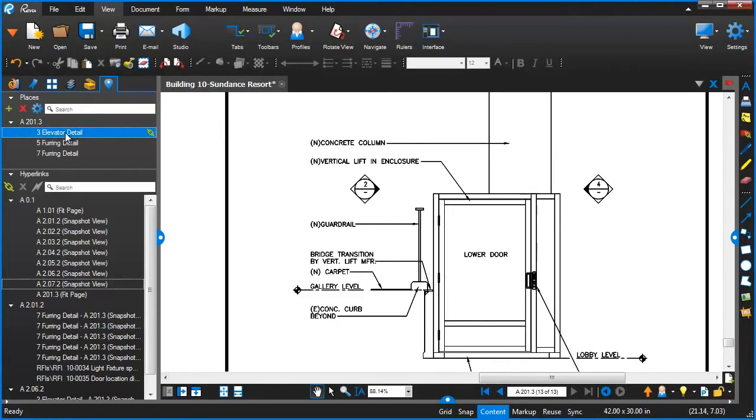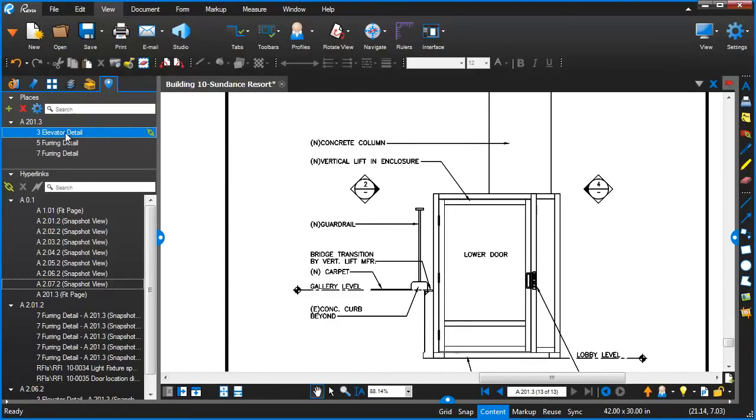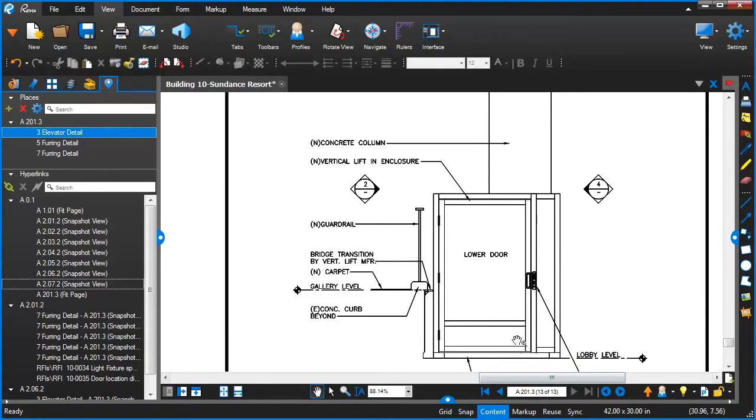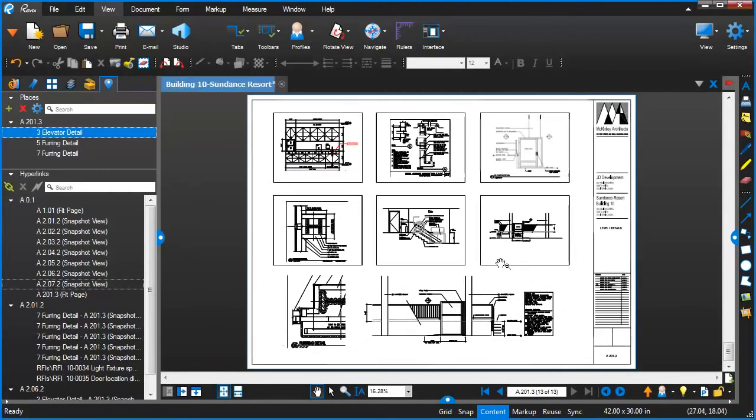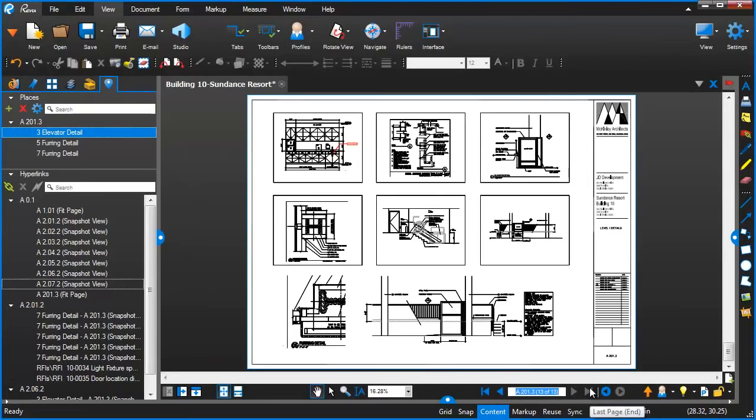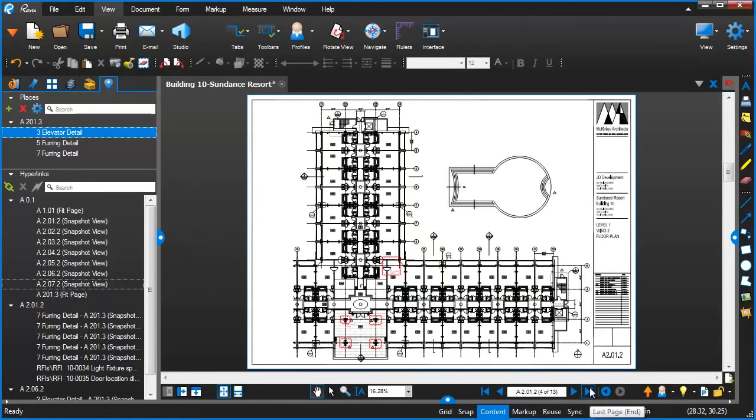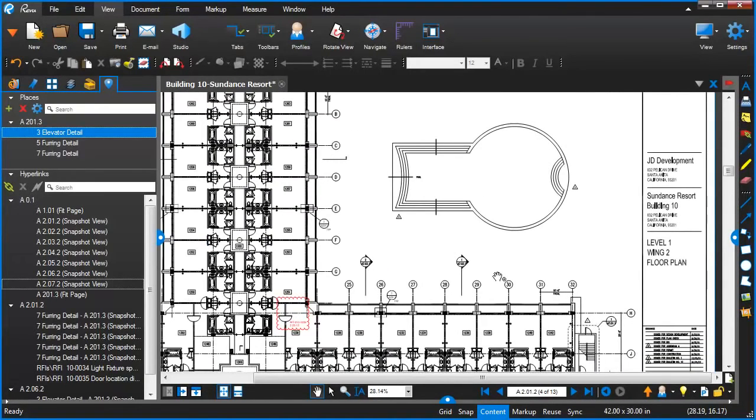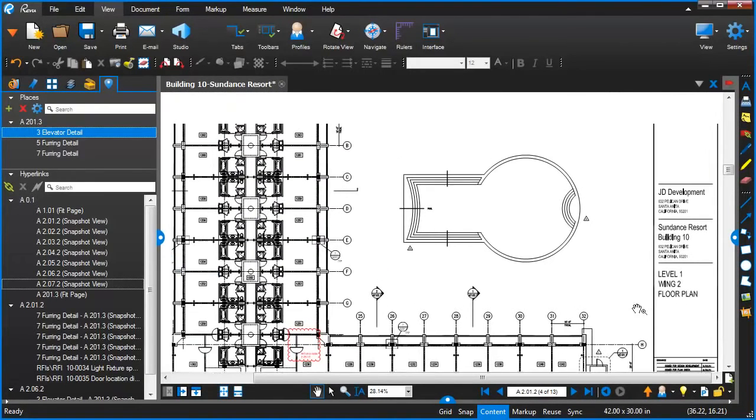So that's another big efficiency that we've introduced with the ability of being able to define these places for these hyperlinks that you're going to use over and over again. One last thing I wanted to mention about places too is that when used in combination with the Visual Search, it makes for a really handy way of rapidly building up a set of links within a PDF file. So to show this, let me jump over to page four here.